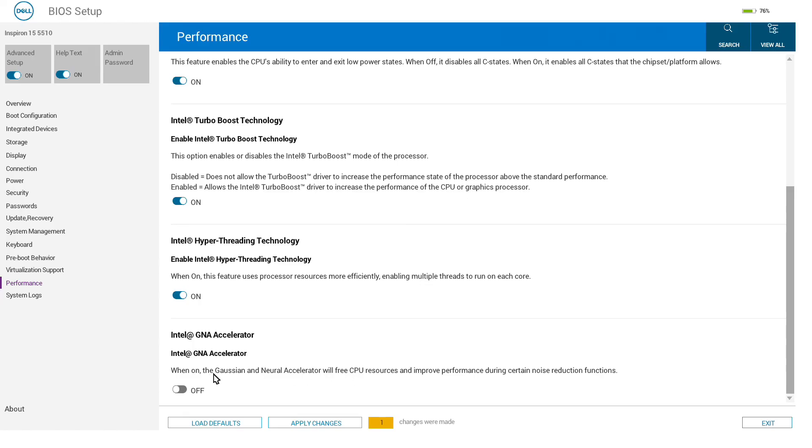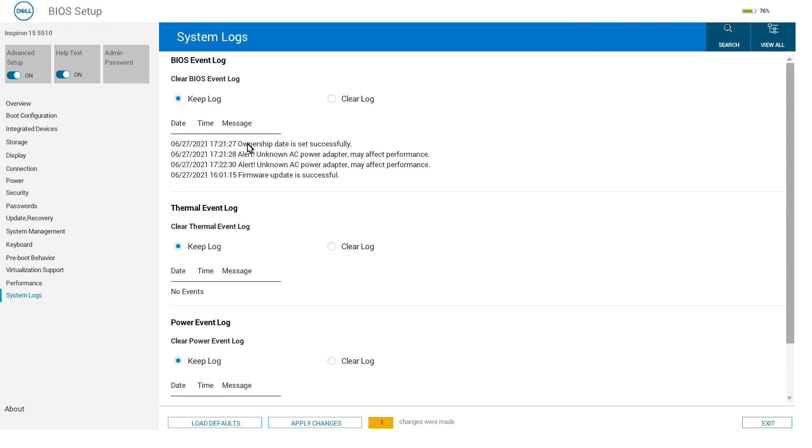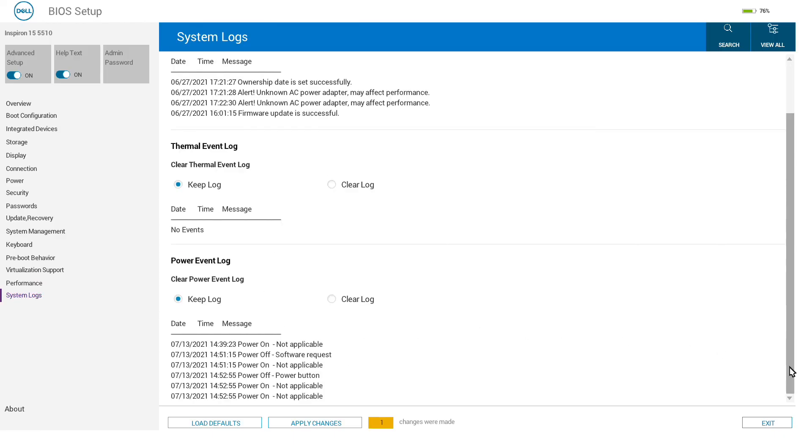System logs show any events that have happened—particularly thermal events would be overheating, power logs would be when the system is being powered on and off by button, and so on.